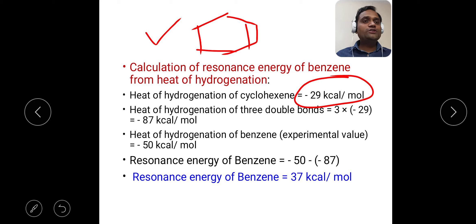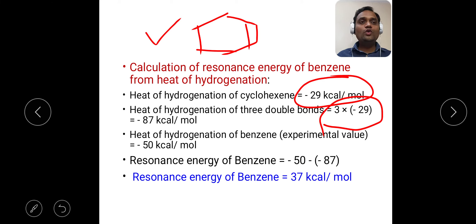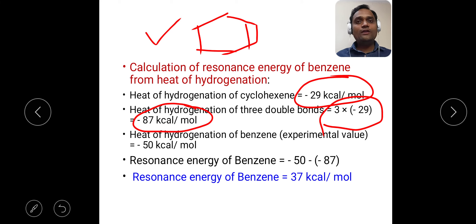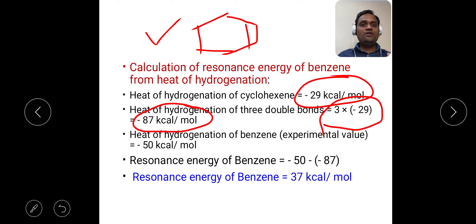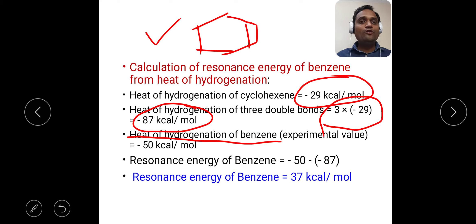Now, heat of hydrogenation of 3 double bonds. When we consider benzene molecule, there are 3 double bonds, so we have to multiply minus 29 by 3. Three into minus 29 will give us minus 87 kilocalories per mole. This is the calculated value. Now, what is the experimental value of heat of hydrogenation? The heat of hydrogenation of benzene, experimental value, is minus 50 kilocalories per mole.